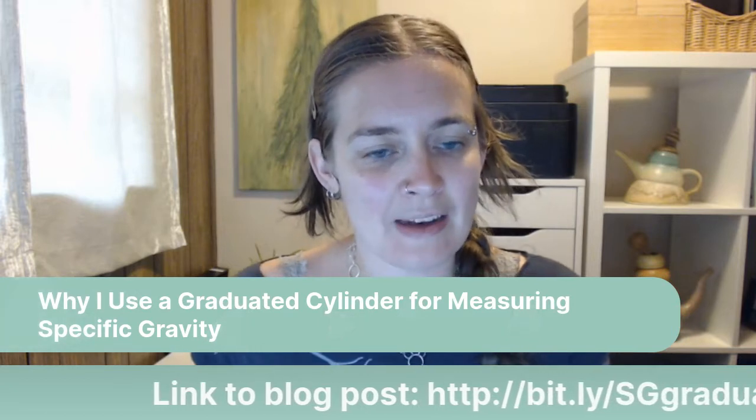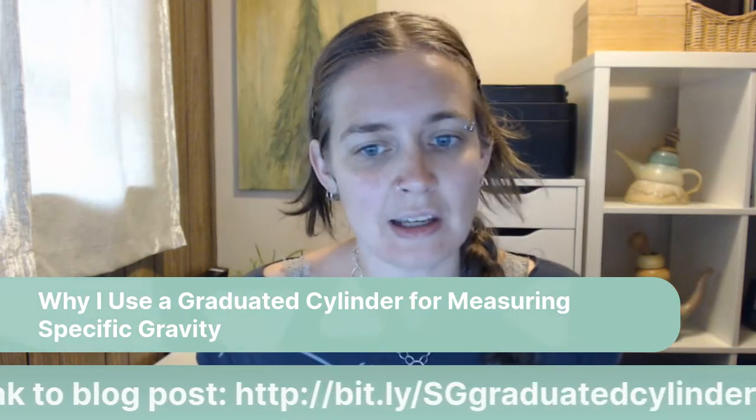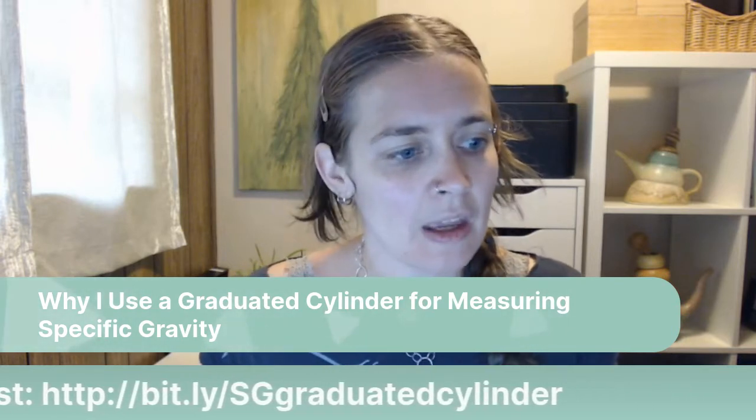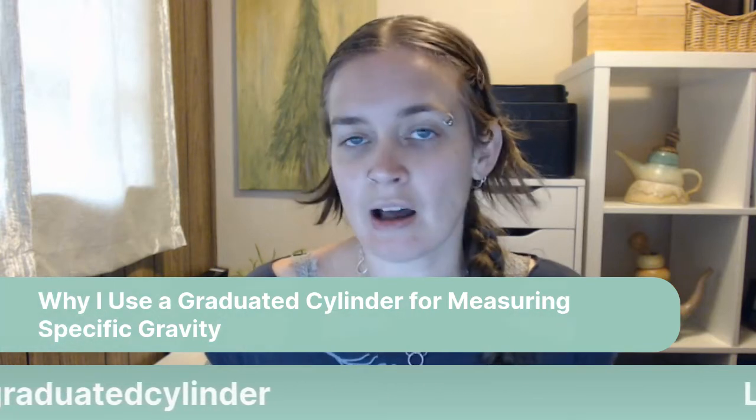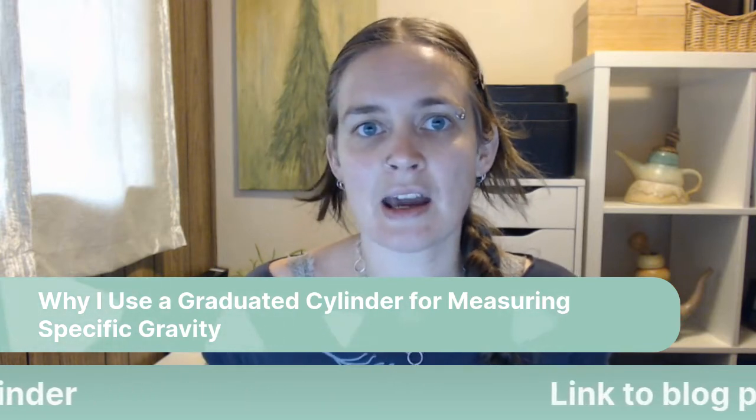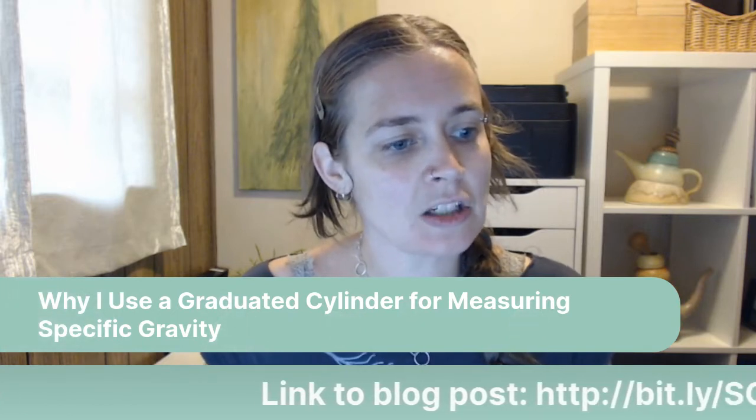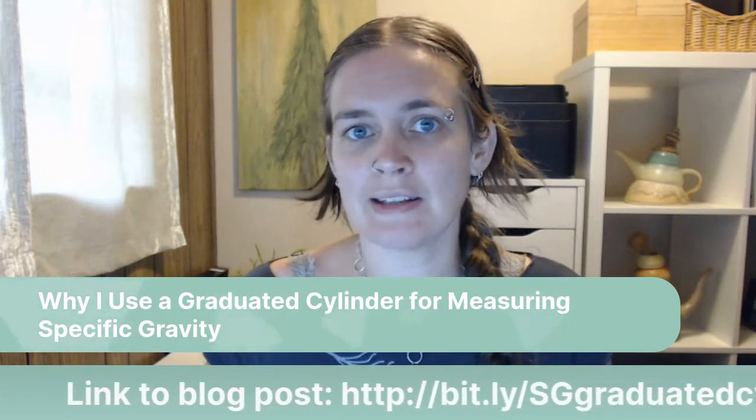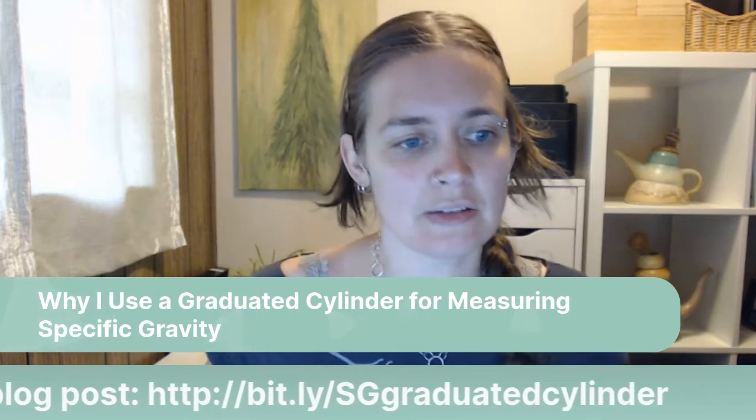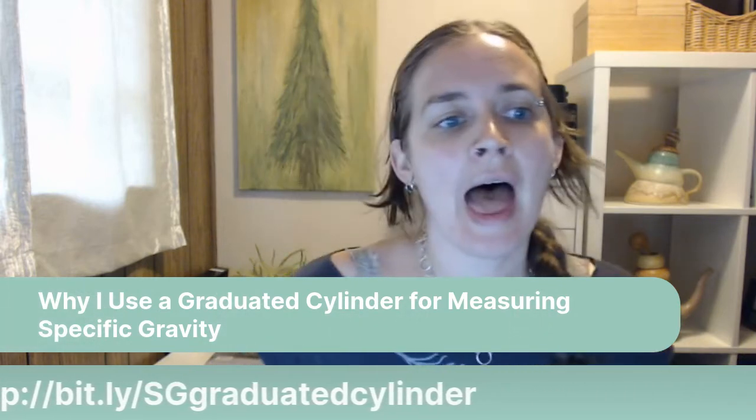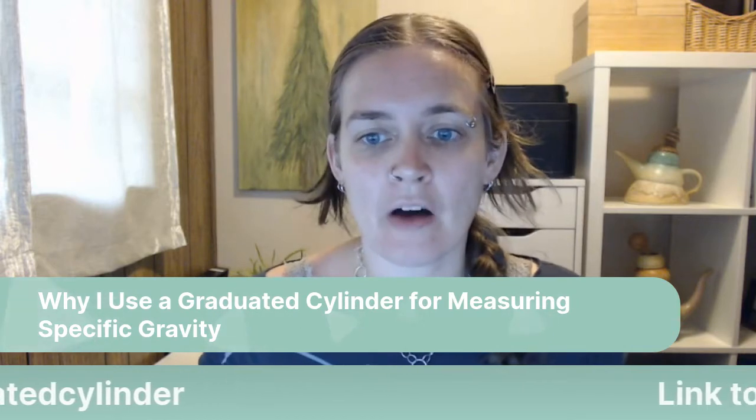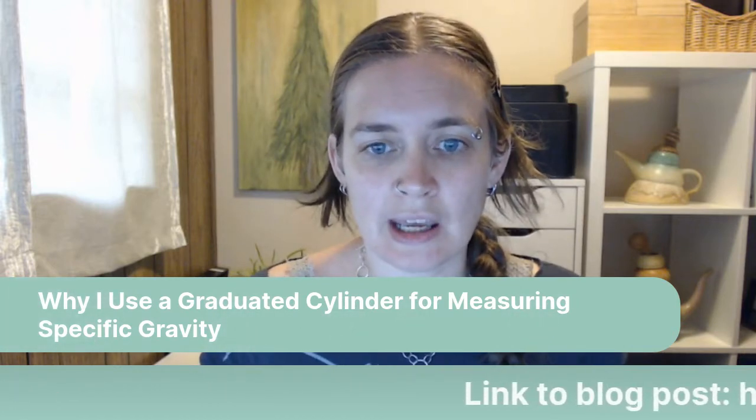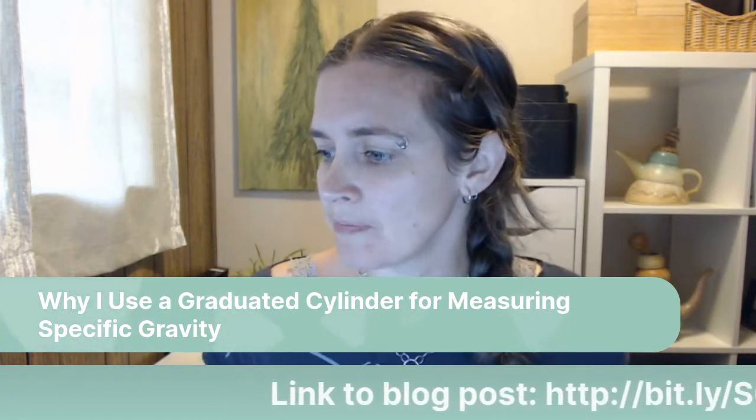And then for today or for this story time, if you want to go to bit.ly forward slash sg graduated cylinder. So sg is for specific gravity. And then you can follow along as I'm reading my blog post.